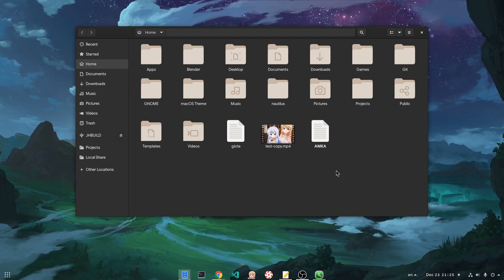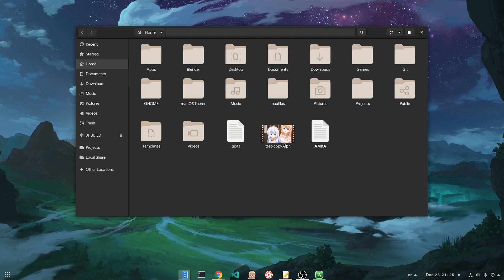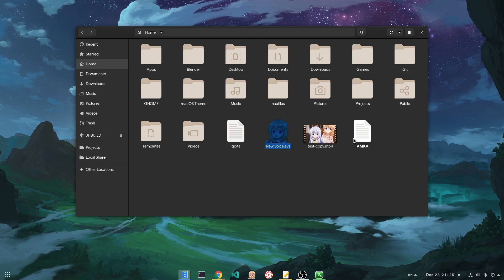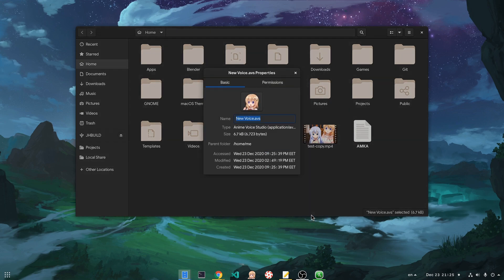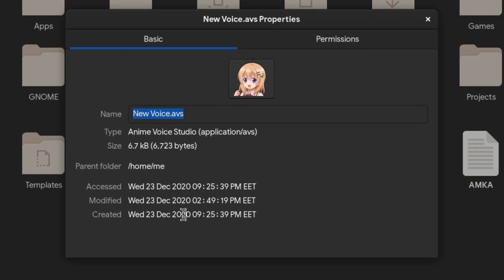But because all that is way too boring, let's see the actual feature. I'm going to create a new AVS file from a template — and that specially matters, as you'll see later. Next, if we open the properties window, we'll see a new created timestamp label. But if you look more carefully, you'll see that the modified time is actually earlier than created, which makes no sense.